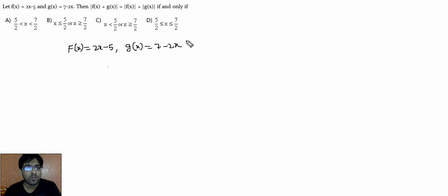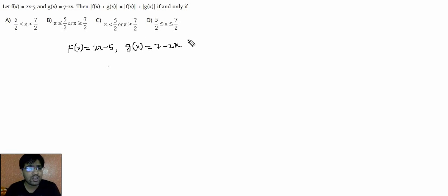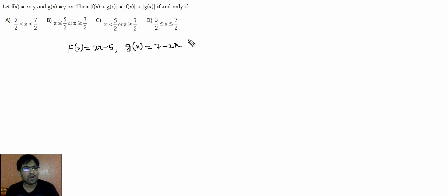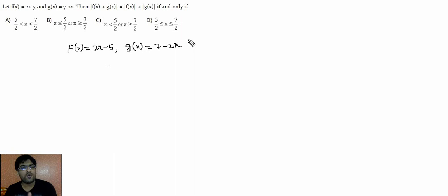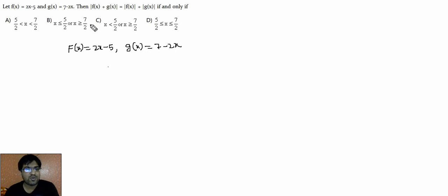This is a basic inequality question, and inequality questions in most cases should be solved with the help of options. This is a very basic question — you can solve it by a basic approach, options approach, and there are multiple approaches to solve this question. Let's discuss these approaches one by one. First: the options approach.